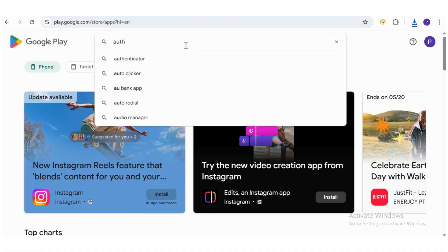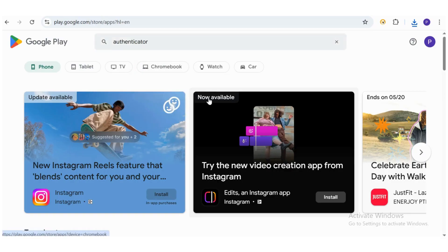If you haven't installed one yet, head to the Play Store, search for Authenticator App, and install one on your phone.